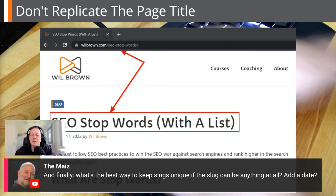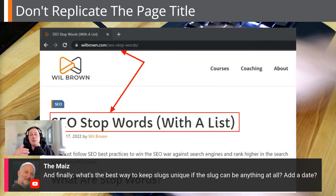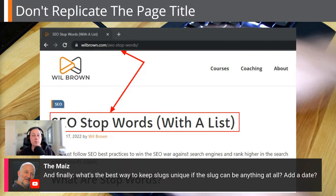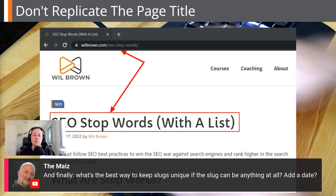On keeping slugs unique: if the slug could be anything, WordPress will not allow you to put a duplicate slug in — it'll add a dash-one, dash-two, or dash-three. Slugs need to be totally unique. If you have a conflict, you could replace that number with another SEO keyword, or add something descriptive. For example, if you already have a post at 'seo-stop-words', an additional post on the same topic could be 'seo-stop-words-with-a-list' to make it unique.